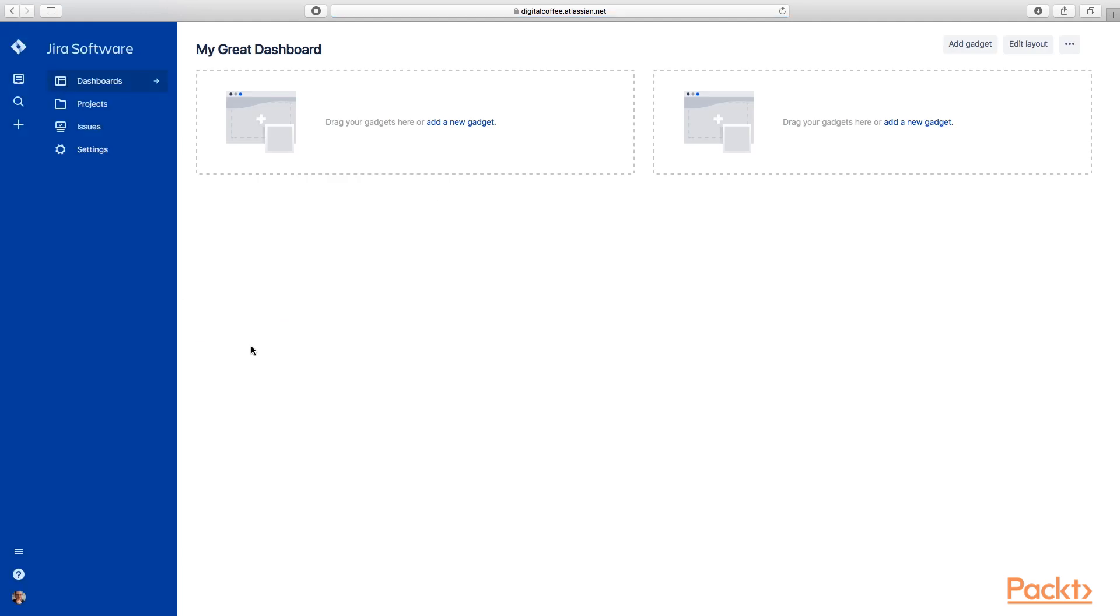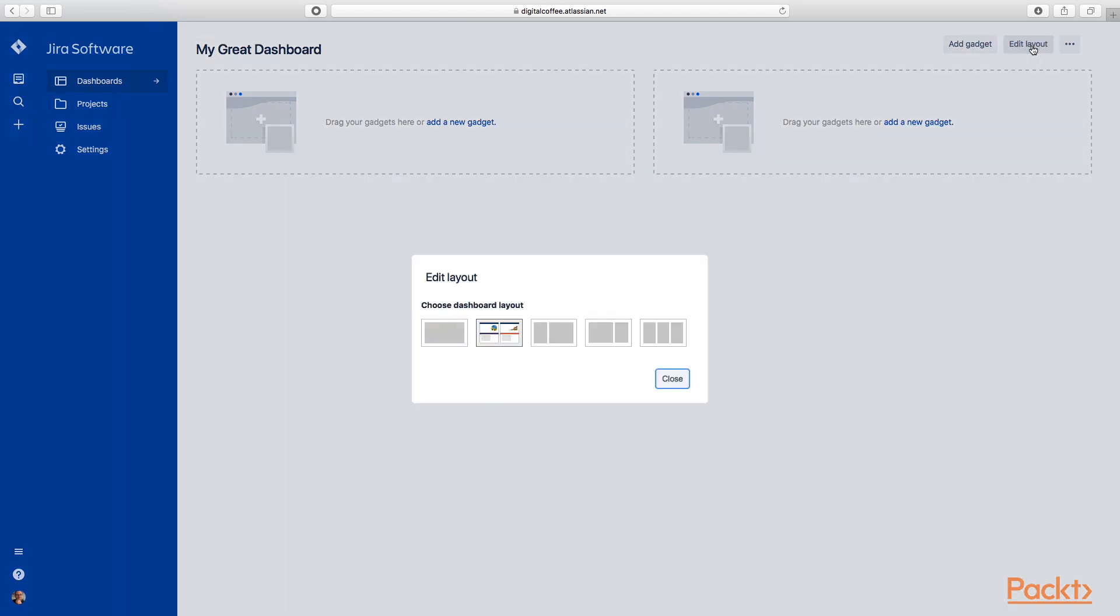Now here's my great dashboard. We've created this dashboard. Now you can see we can add a new gadget, and we're going to do that in the next section. But more importantly for right now, let's take a look at the layout.